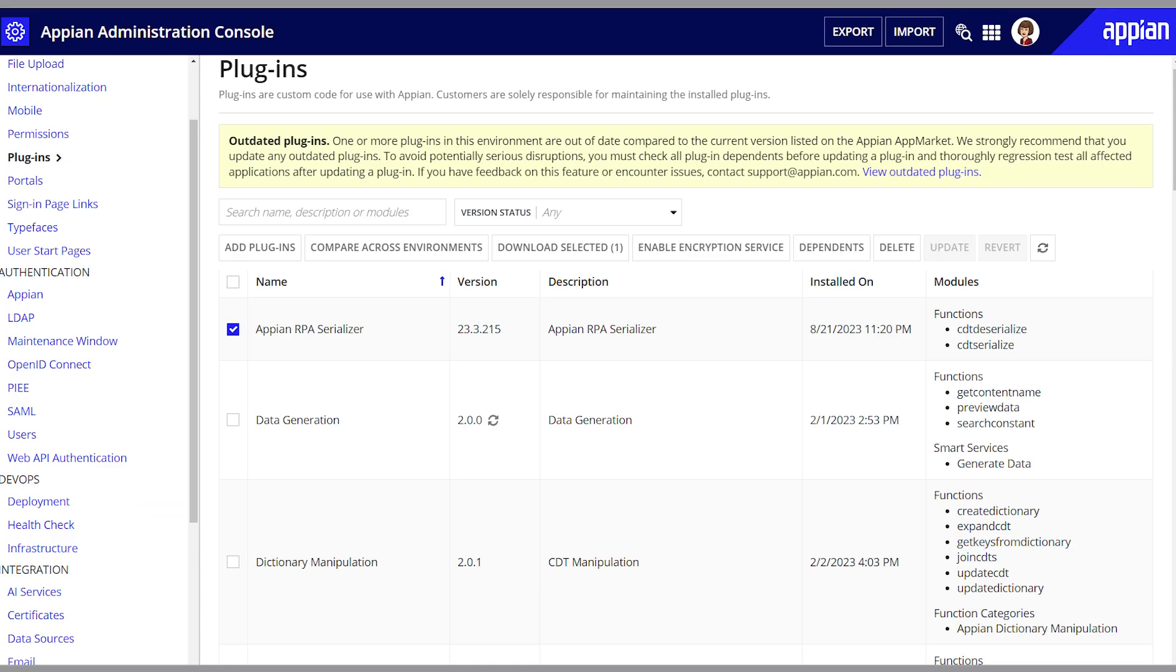To manage plugins, first select one in the grid. Some actions you can take are compare versions of the plugin across environments, if you've enabled connected environments.